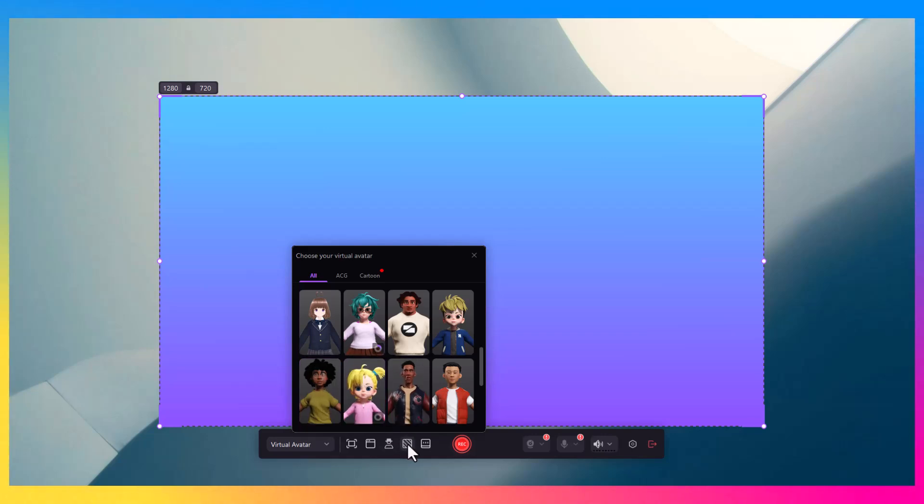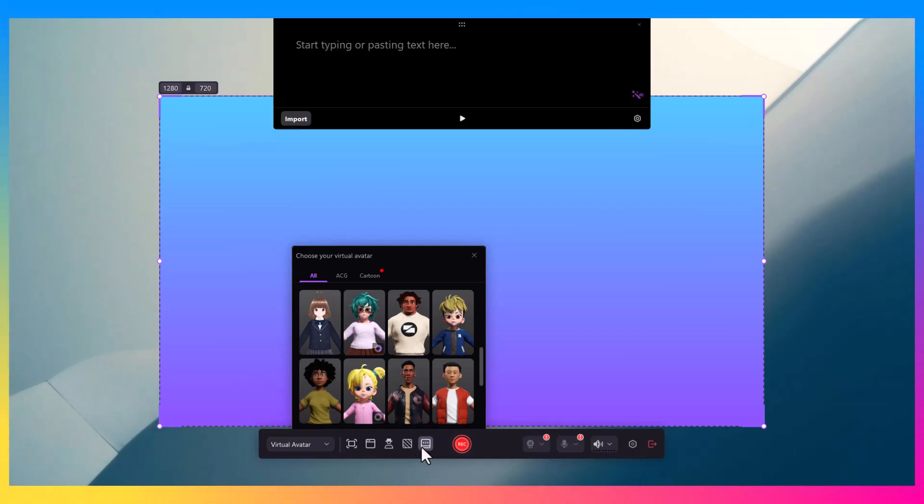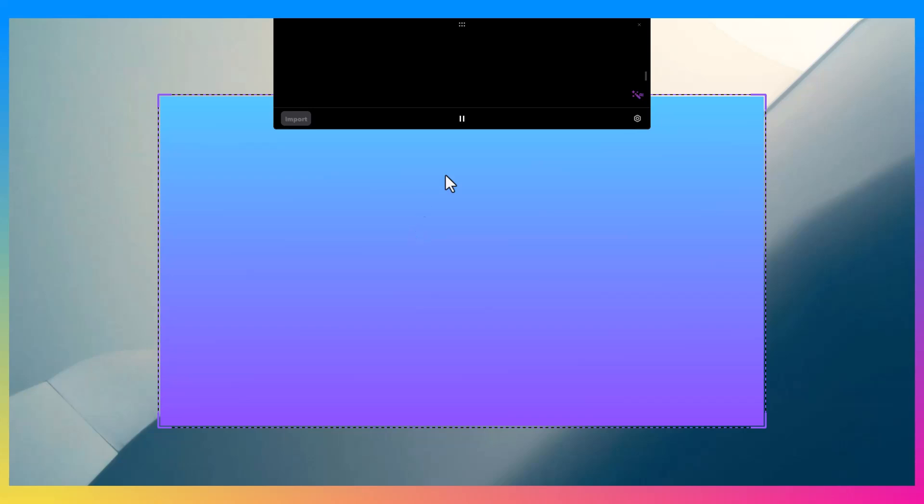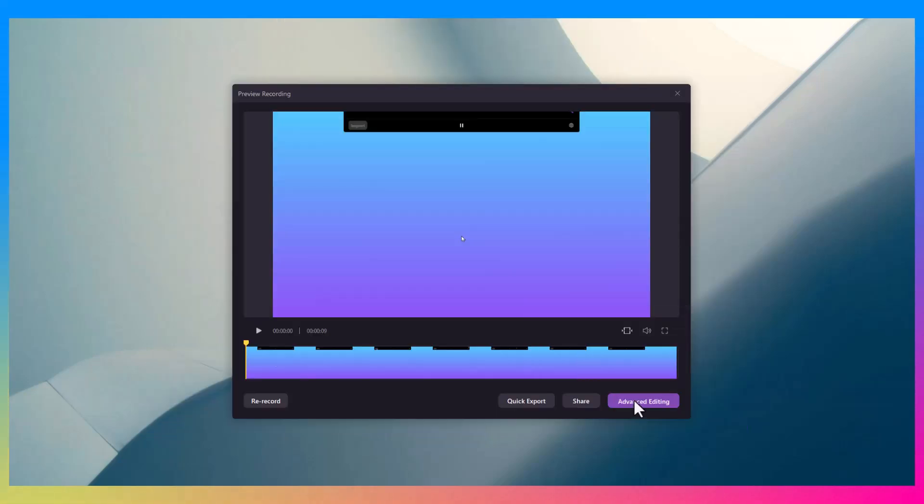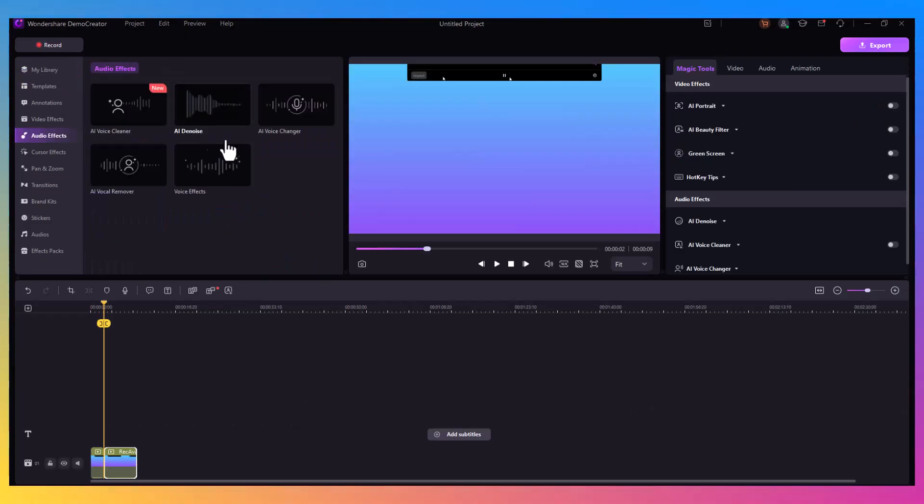Demo Creator also allows you to create full-blown video presentations. You can record your screen while adding annotations, images, text, and more in real time. Inside the editor, you can polish everything up with transitions, motion graphics, and effects for a sleek, professional finish.